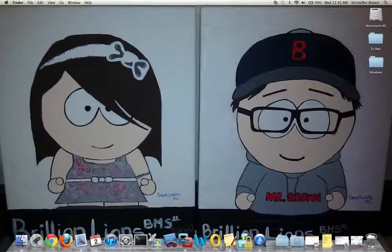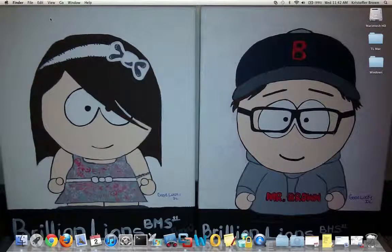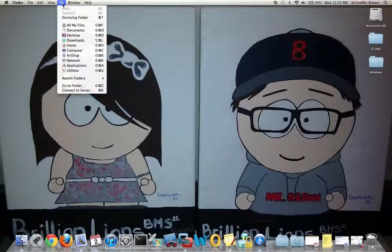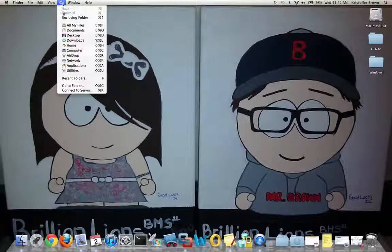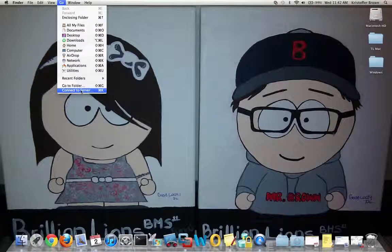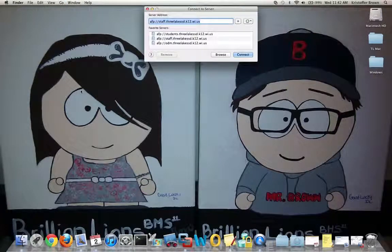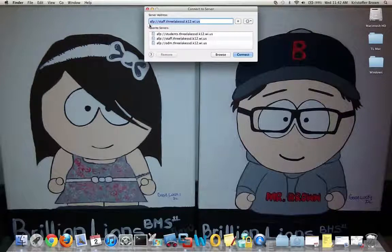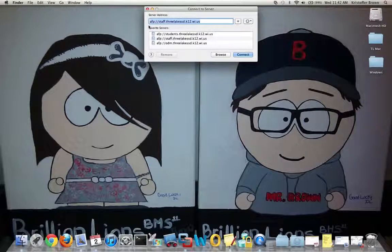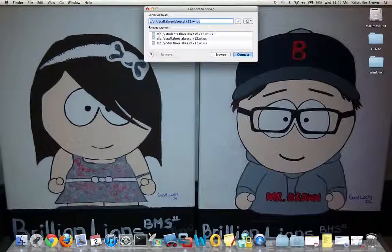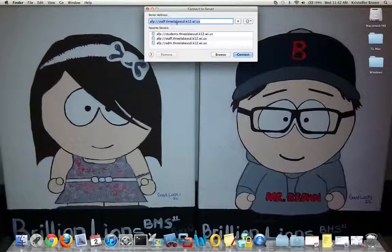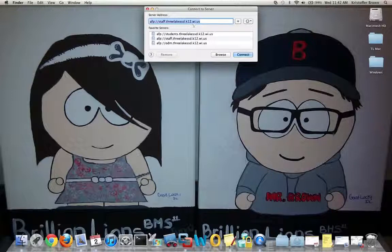I'll close my Finder window, click somewhere on my desktop to make sure I have my Finder options at the top, click Go, scroll down to Connect to Server. Then in the server address, I need to have this address listed. Once I have AFP colon backslash backslash staff dot three lakes sd dot k12 dot wi dot us typed in, I click Connect.